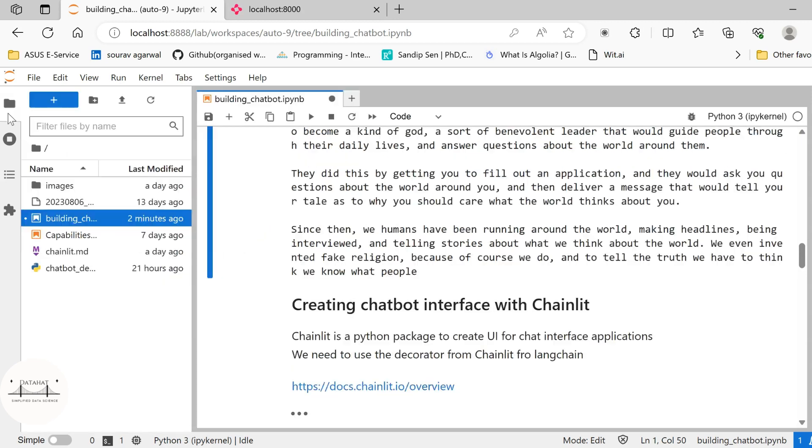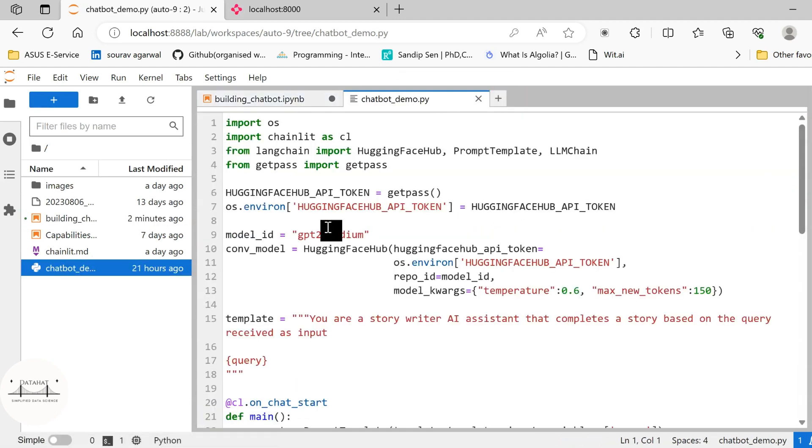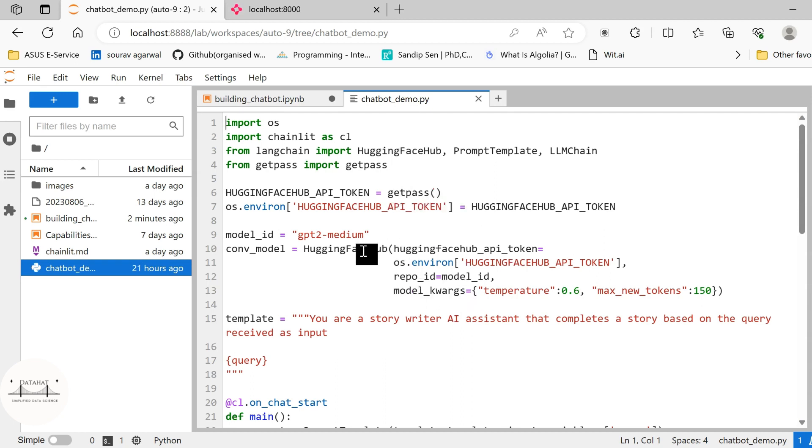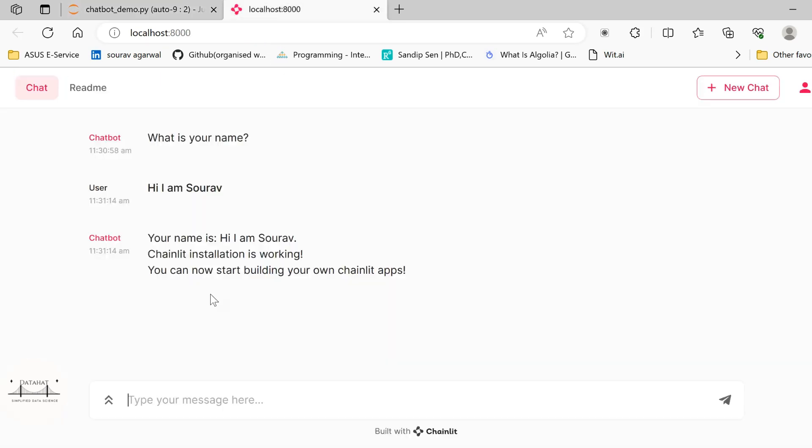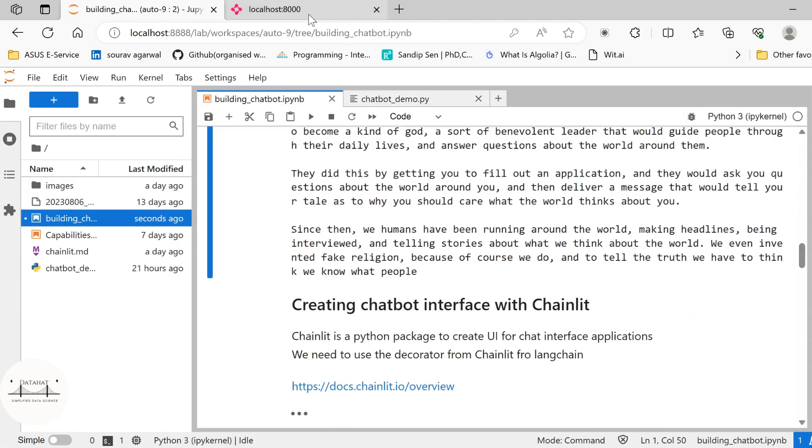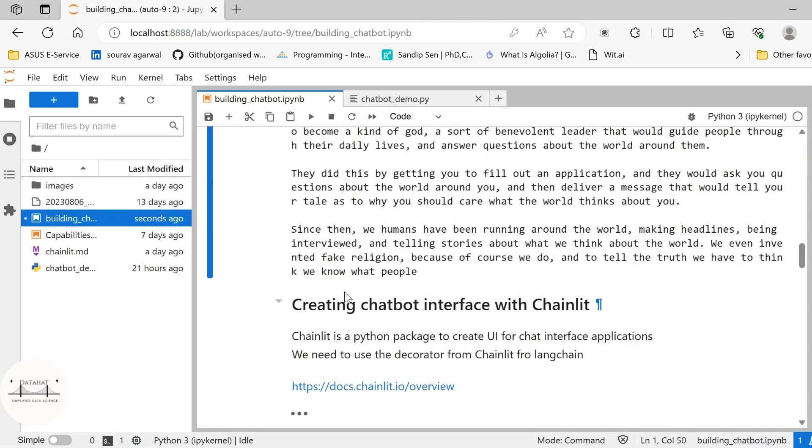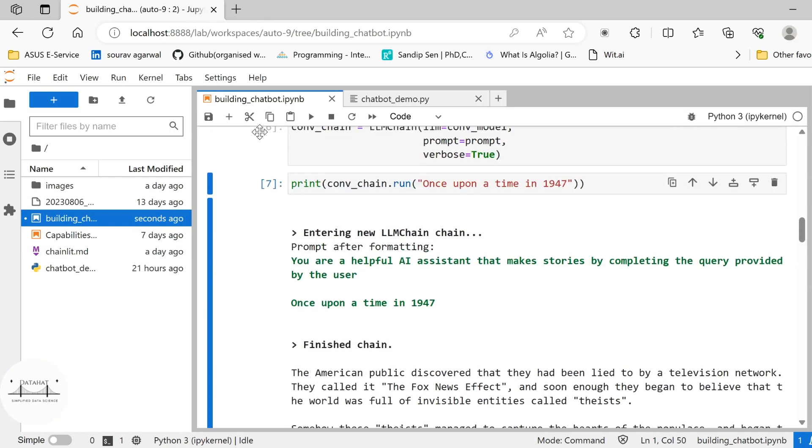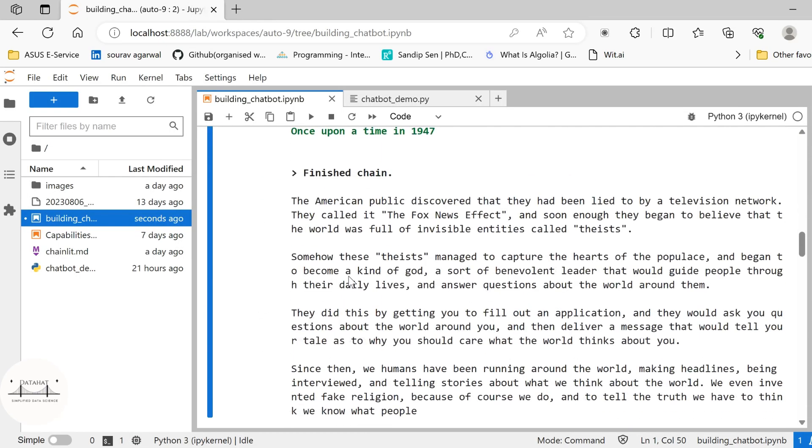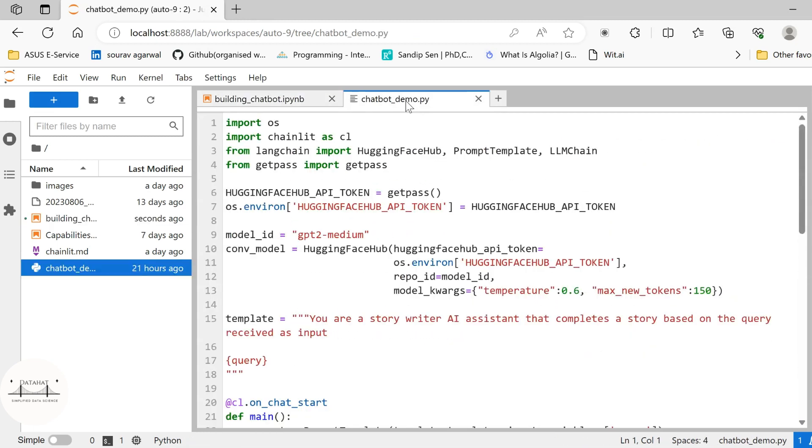So I have already created an application here. This is the application that I already created here using Chainlit. I'll attach the link in the description as to how you should use Chainlit and the documentation related to Chainlit. Go ahead and check it out. This is the environment that Chainlit provides. Now, because we are going to create a new environment with this, I'll close the original existing environment here. I'll close this because our port numbers can get mismatched here. So I'll close the existing one and we'll create a new one here. So chatbot_demo.py.